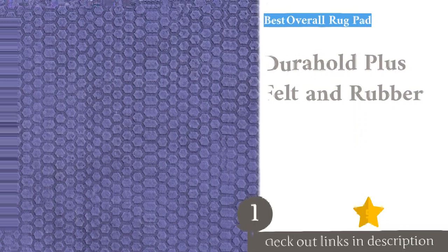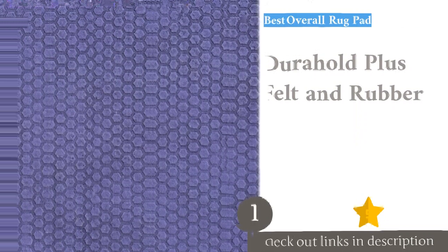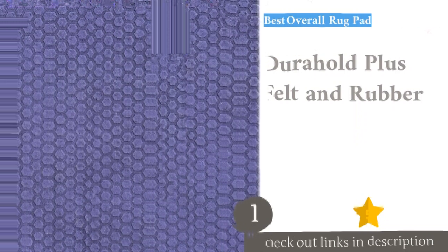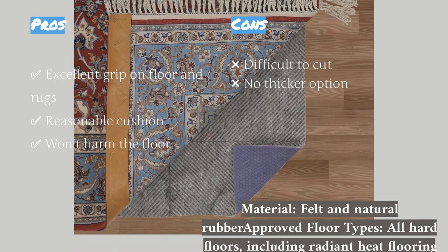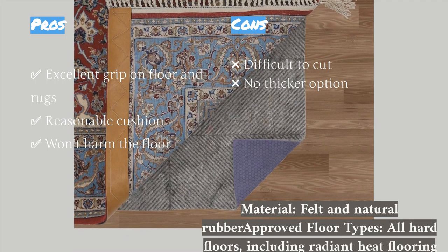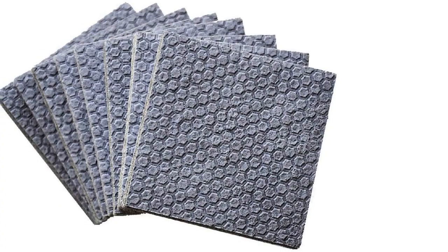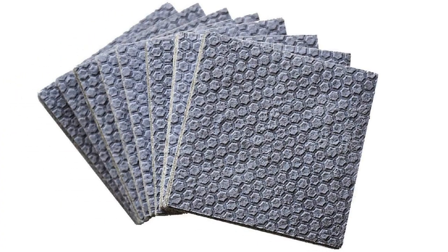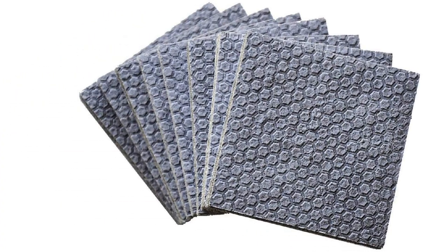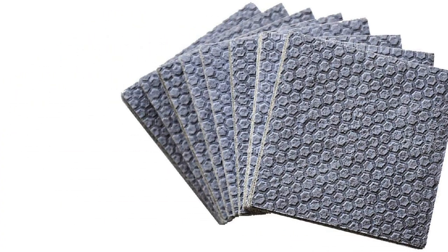The Dura-Hold Plus comes in various shapes and sizes and can be trimmed for a custom fit with sturdy scissors. The natural rubber is very unlikely to damage your hardwood floors, and it's even rated safe for radiant heat flooring.